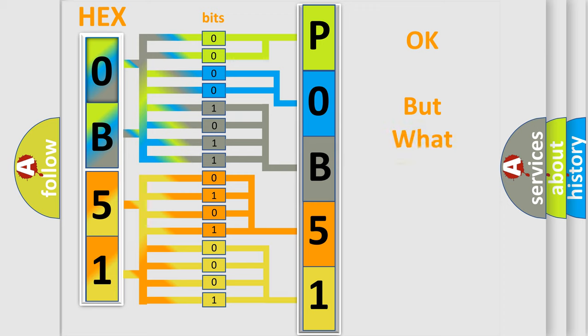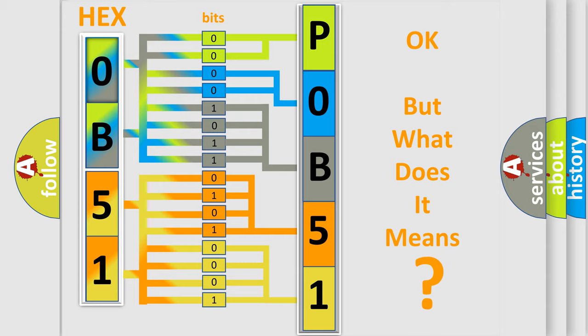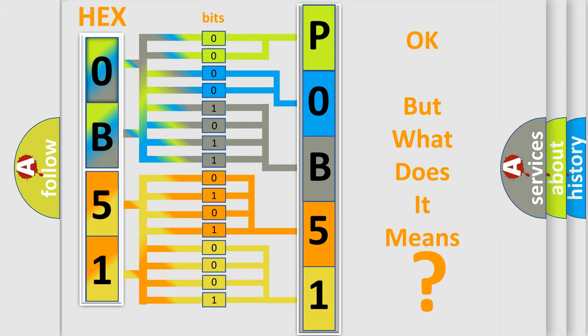We now know in what way the diagnostic tool translates the received information into a more comprehensible format. The number itself does not make sense to us if we cannot assign information about what it actually expresses. So, what does the Diagnostic Trouble Code P0B51 interpret specifically?